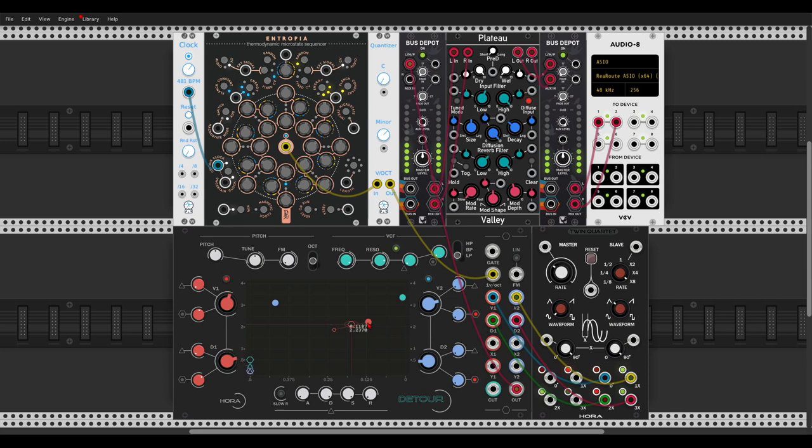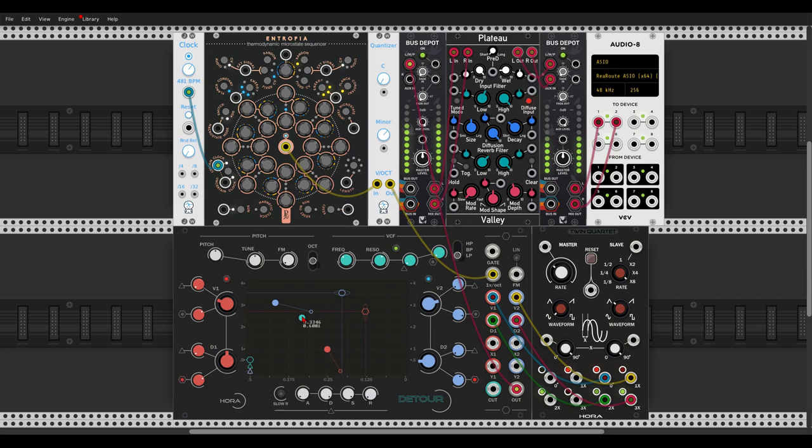And everything is visible on the grid, which is amazing. We can do the same also for the other oscillator. Very nice. Let's add also some reverb just for fun.